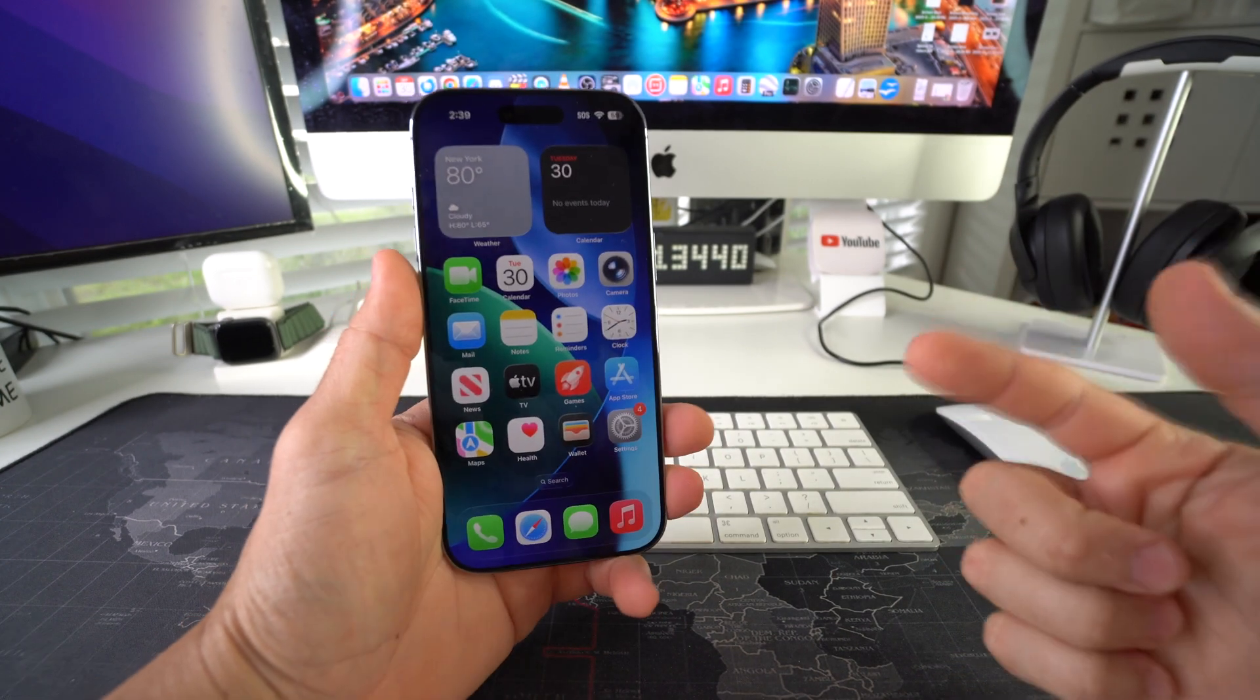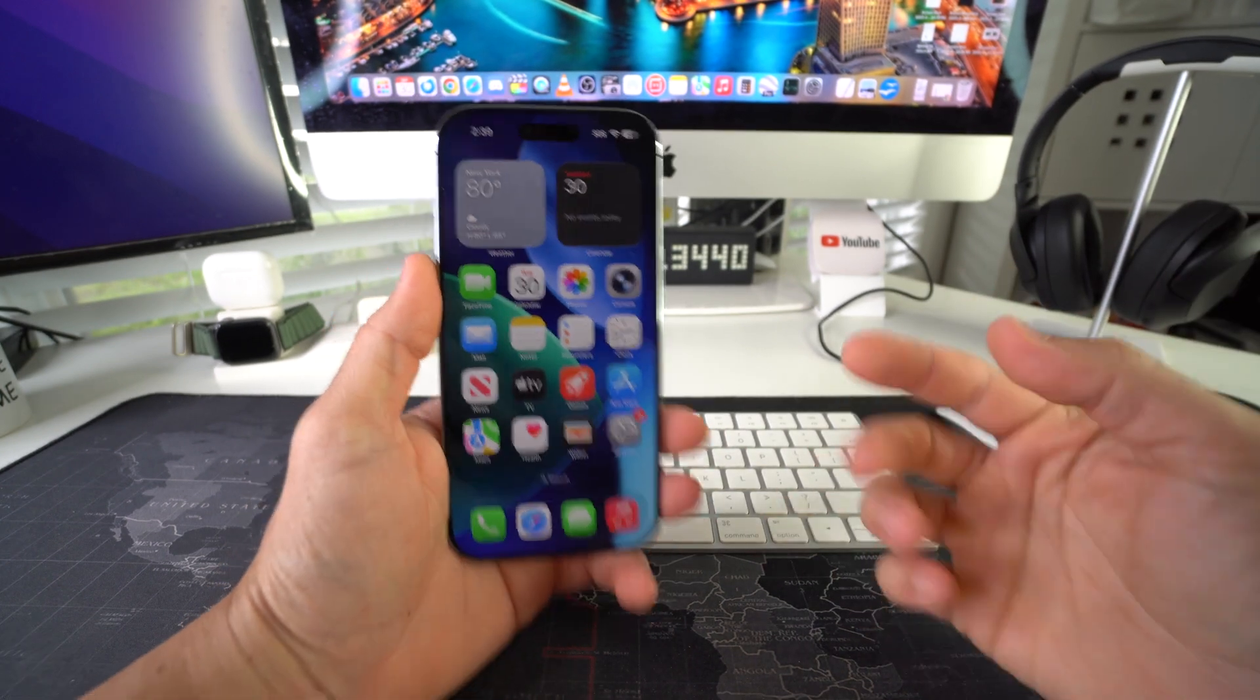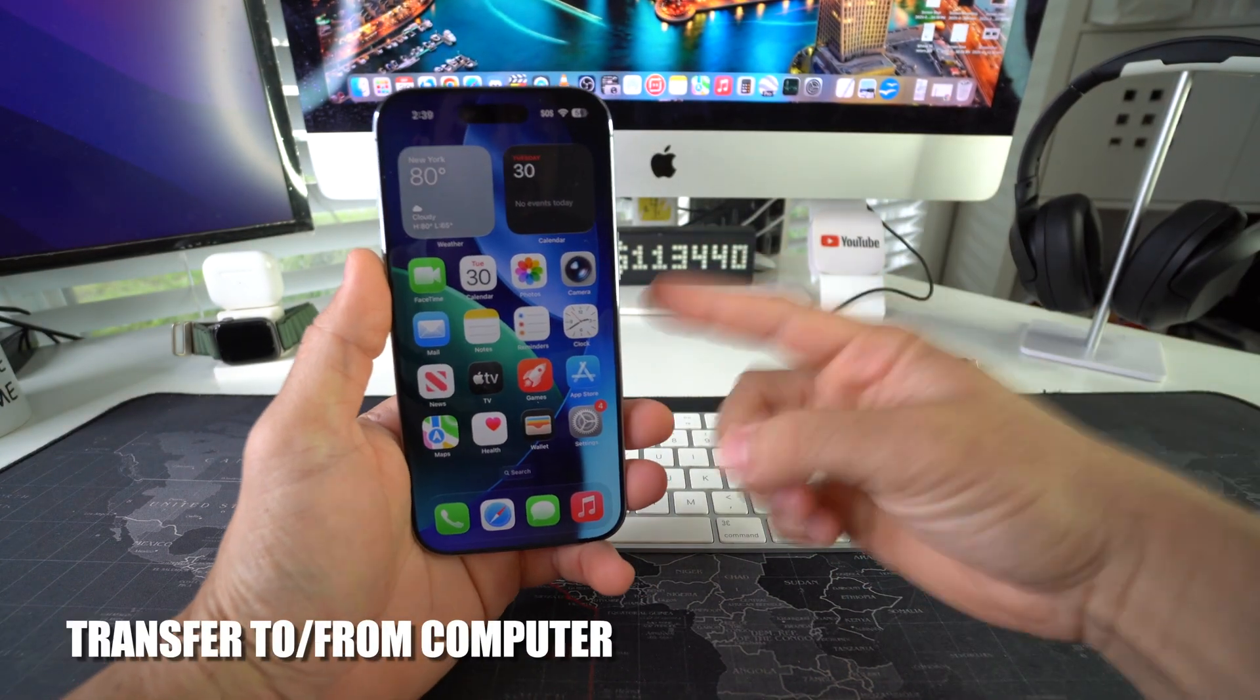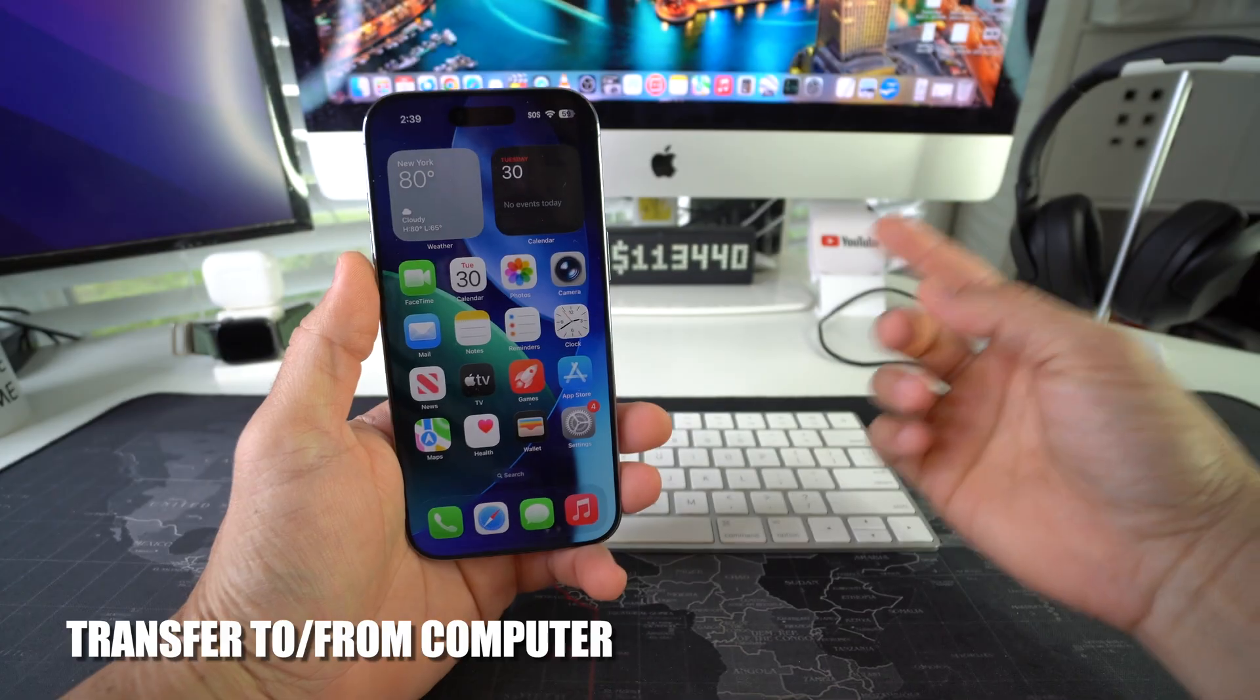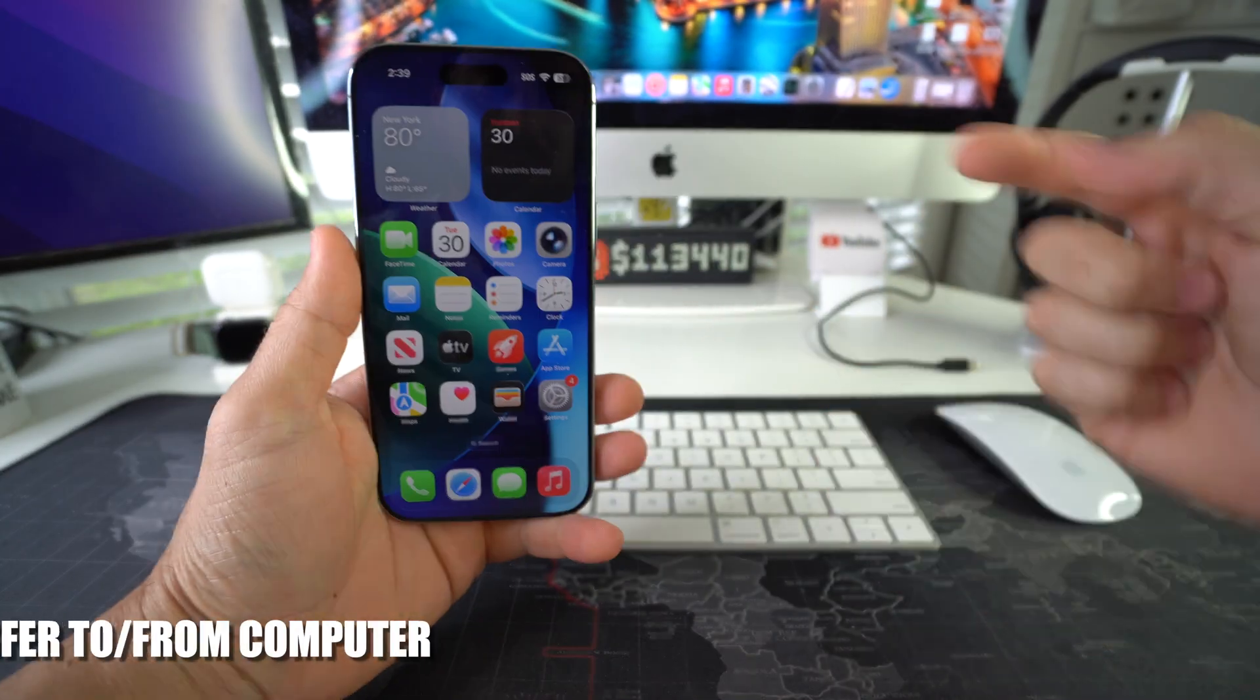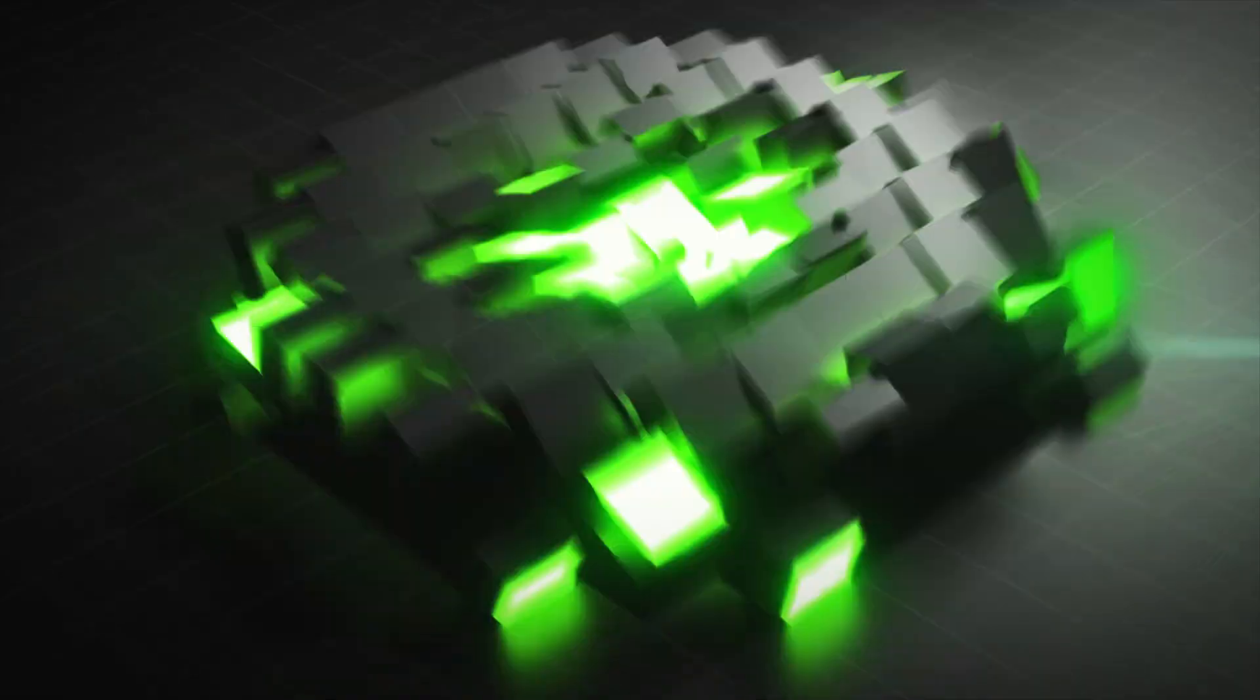Hey there, what's up? In this video, I'm going to show you how you can transfer files to and from a computer from your Apple iPhone Air. Let's go.